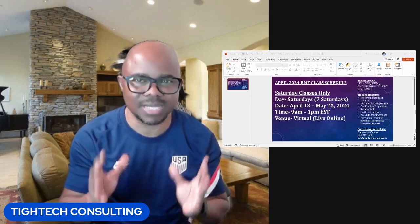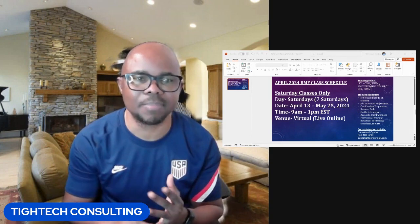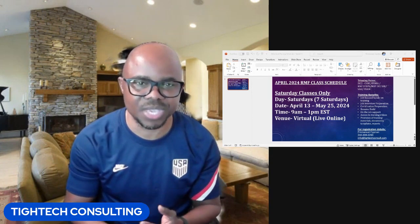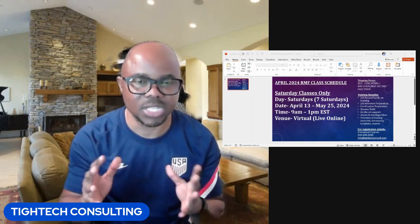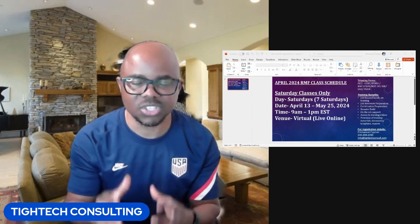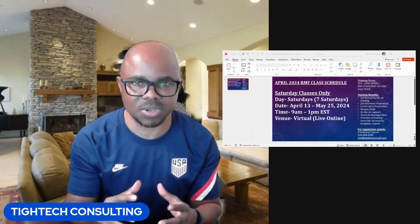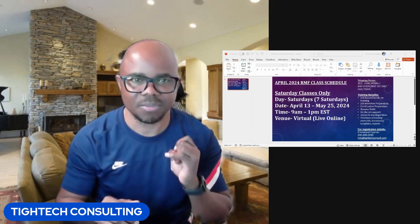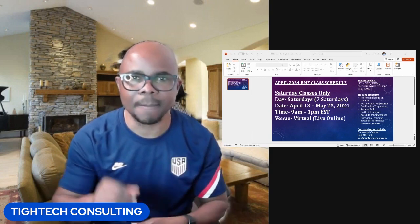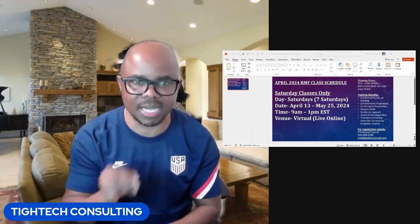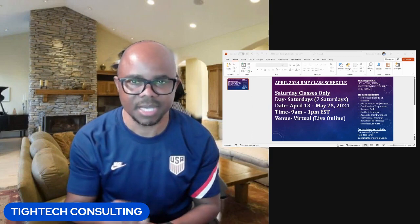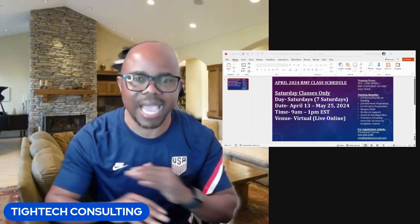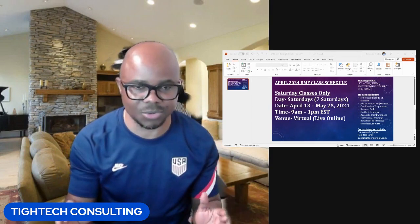The training will be starting April 13th through to May 25th, 2024. This training is purely for seven straight Saturdays from 9 a.m. to 1 p.m. Eastern Standard Time. It's a virtual class, so you can join us from anywhere around the world.